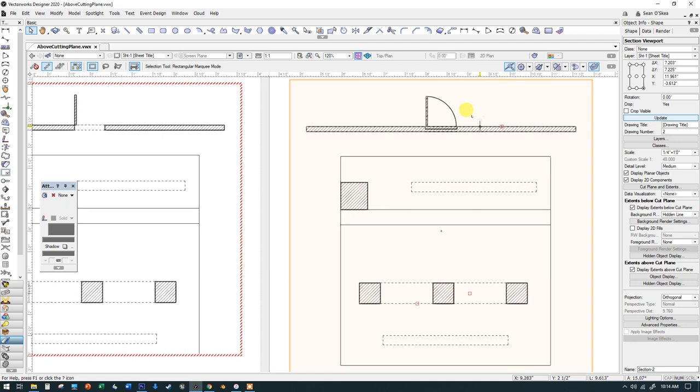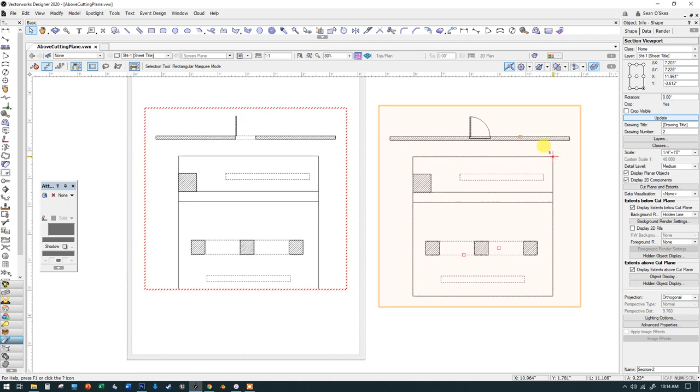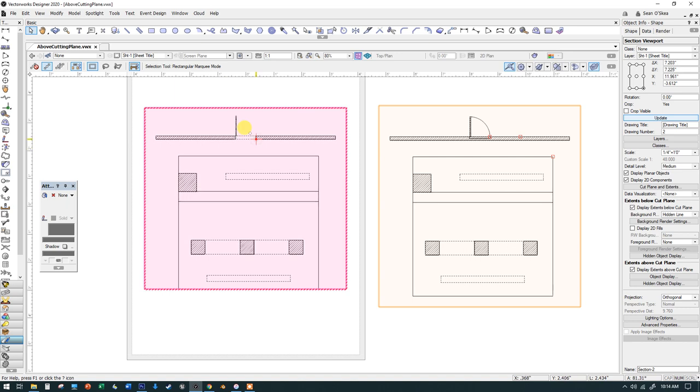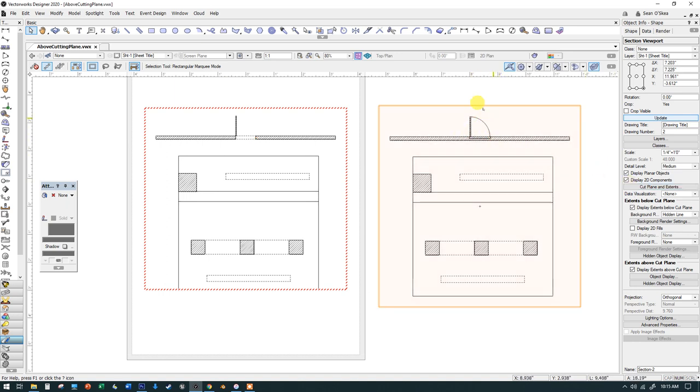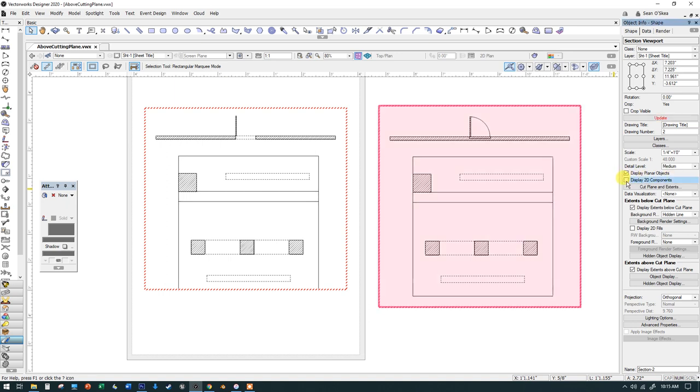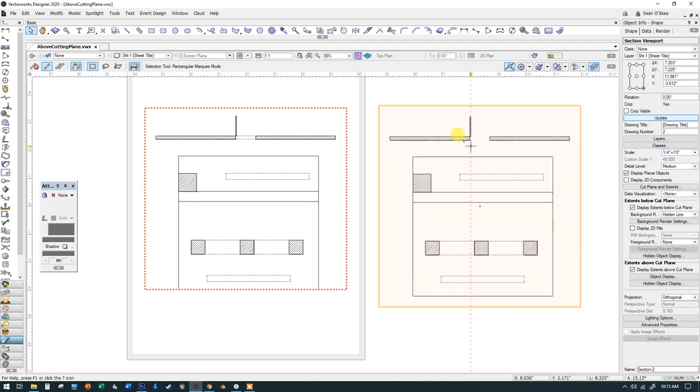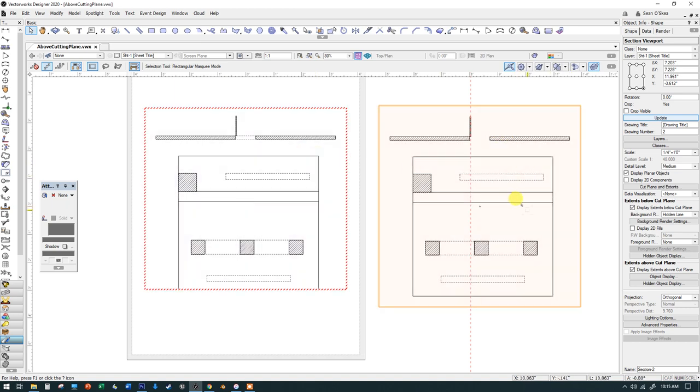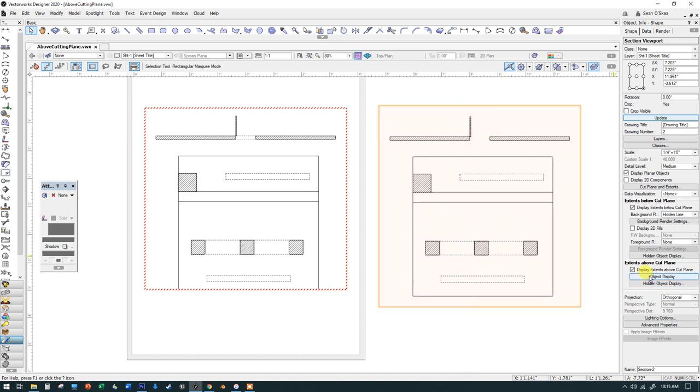So the last thing we need to deal with here is the door. Door is looking a little weird. One thing I should let you know is that back in the design layer, I have checked show 3D open. So what we need to do first is to deselect—we need to get rid of the symbol that's on here. That is a 2D component. So I'm going to deselect this display 2D components. And then when I update that, now I've got the 3D door shown open and the hole in the wall.